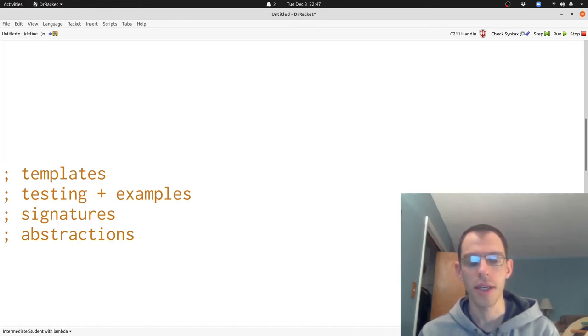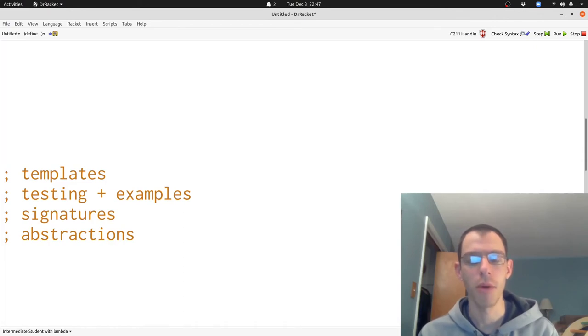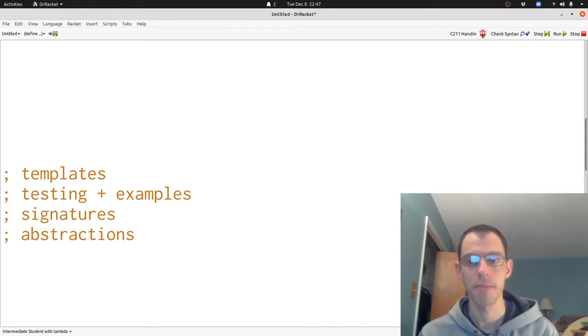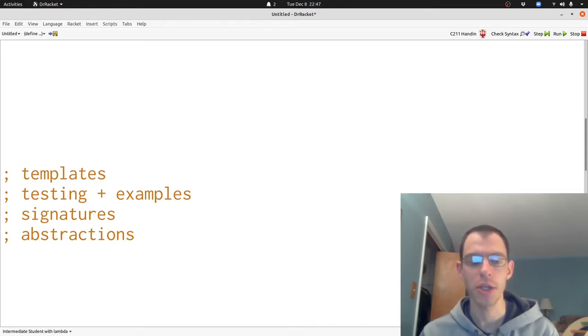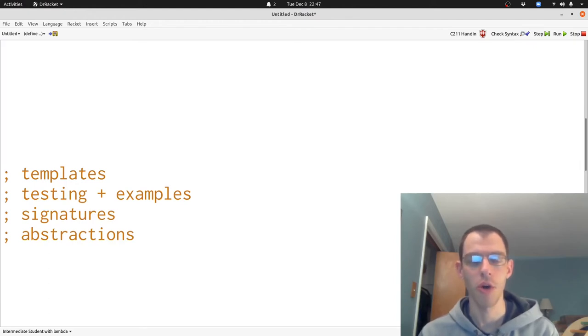You'll want to keep abstracting every time you see multiple examples of things that you're doing repeatedly. Once you have a few examples, you can turn that into an abstraction and save yourself effort by reusing that abstraction over and over again.